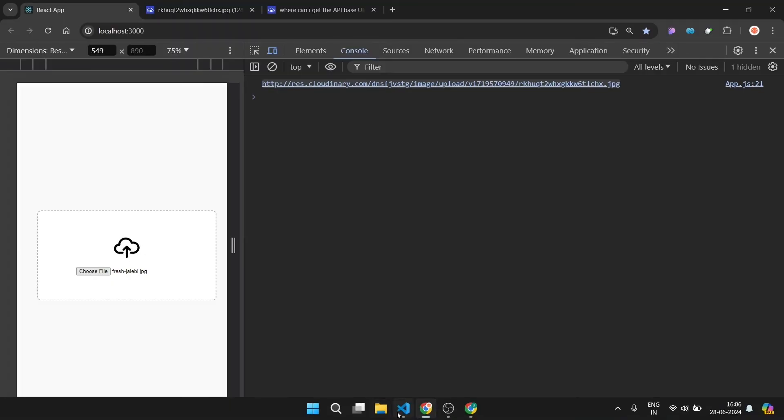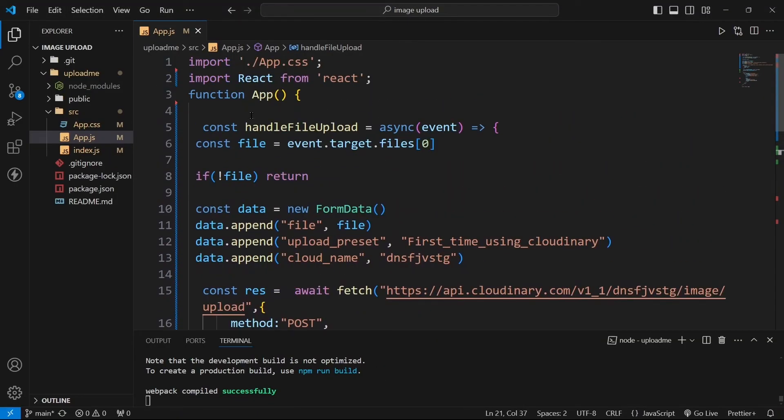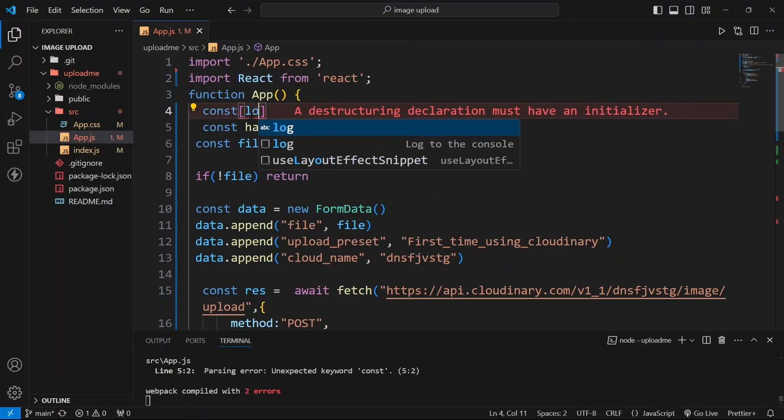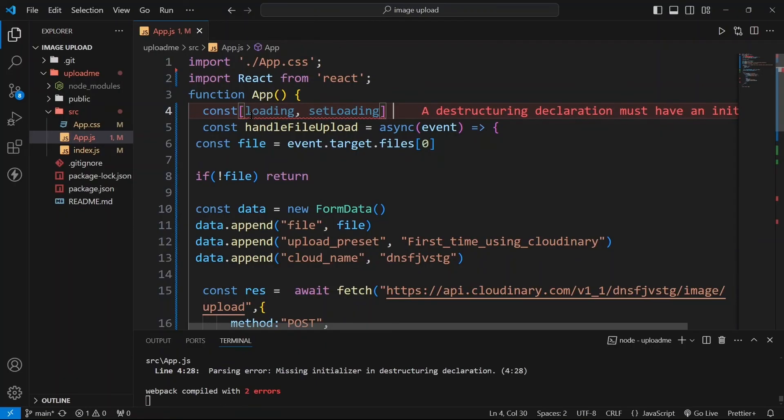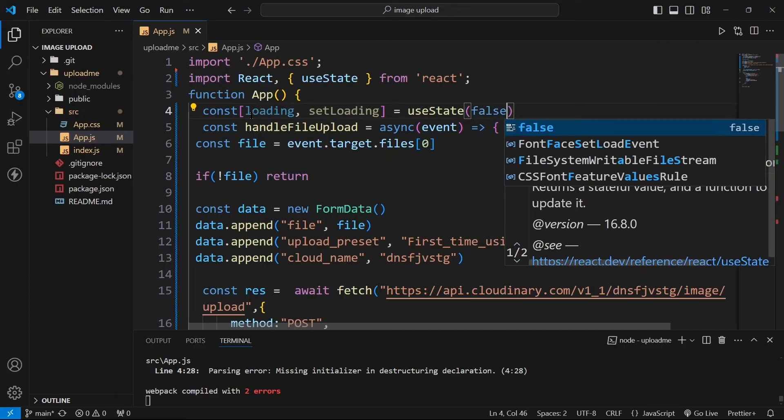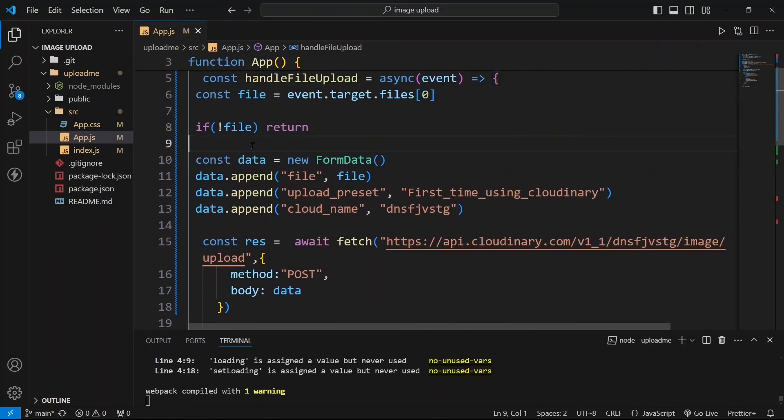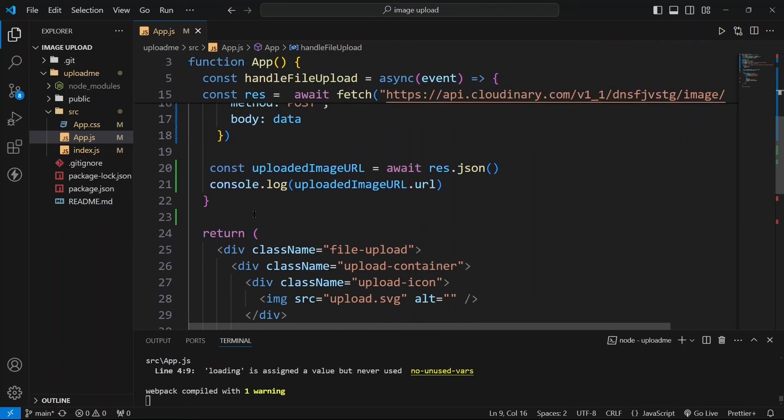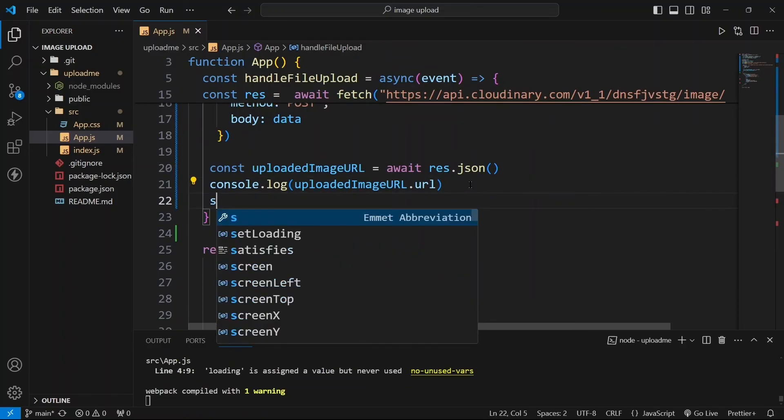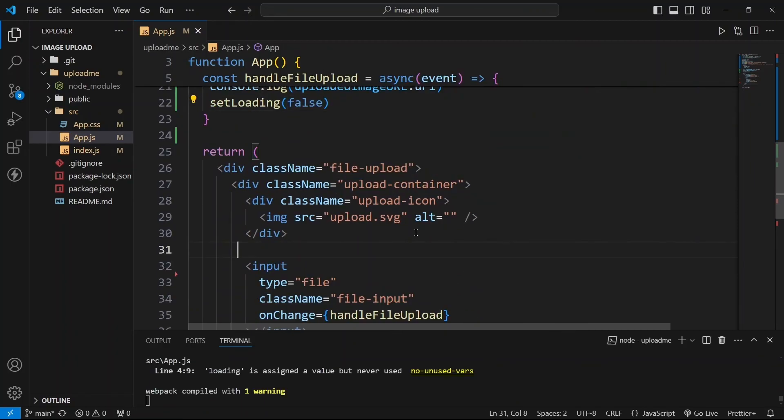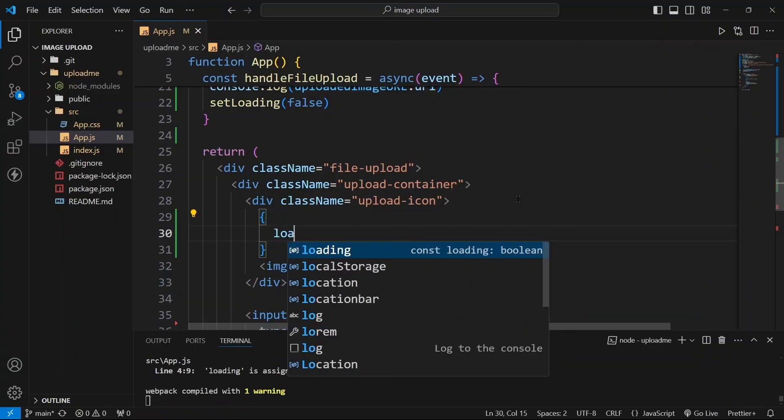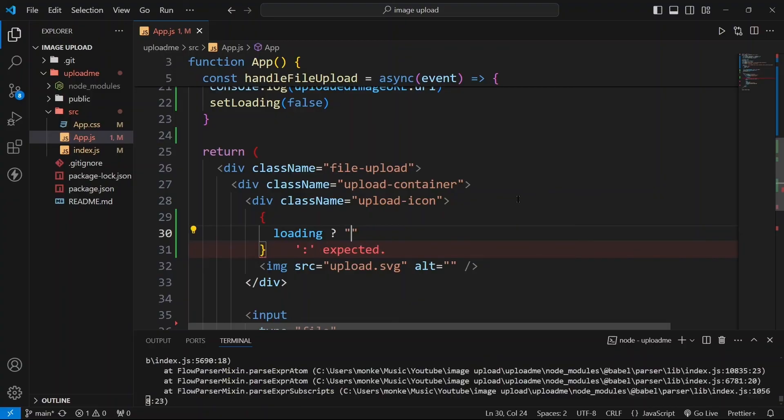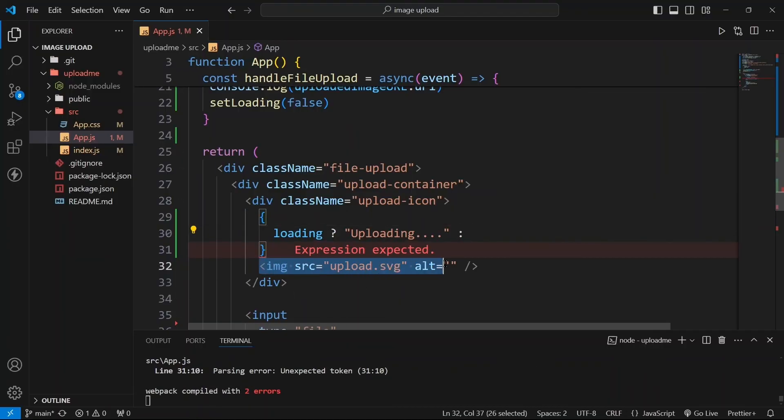But you can also notice one thing: the UI here, the user is not getting any indication that my file is uploading. So to do that you can take one state from here: const loading, setLoading equals to useState and currently this will be false. Here we can make setLoading to true and after all these things has returned we can make setLoading to false again. And instead of this image we can do: if loading is true then show uploading, otherwise show this image.